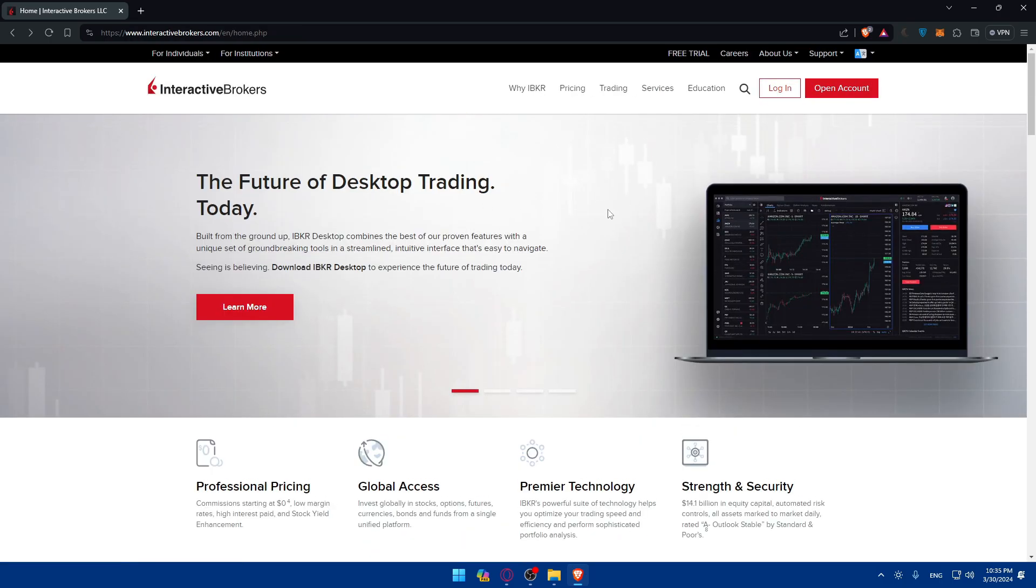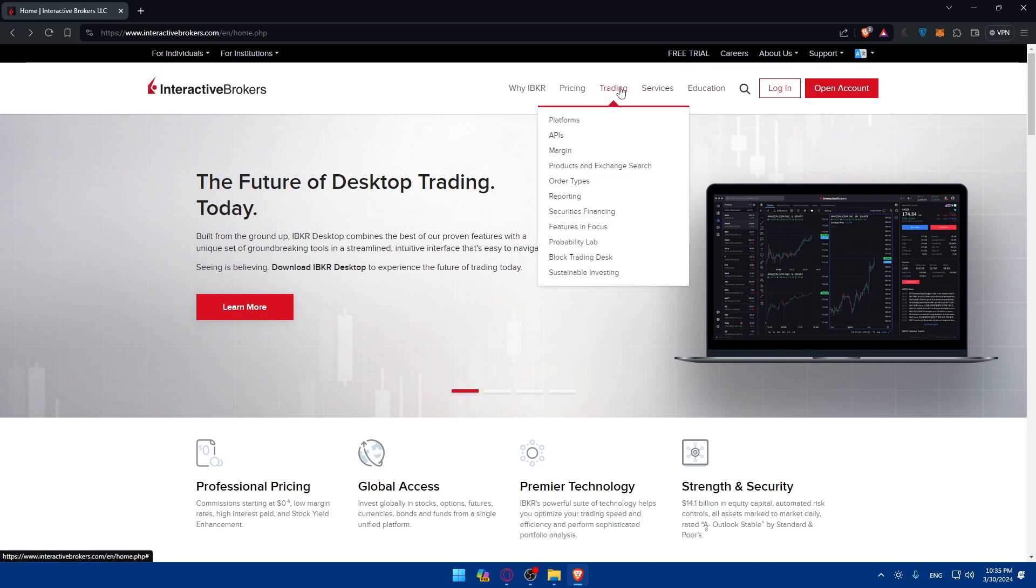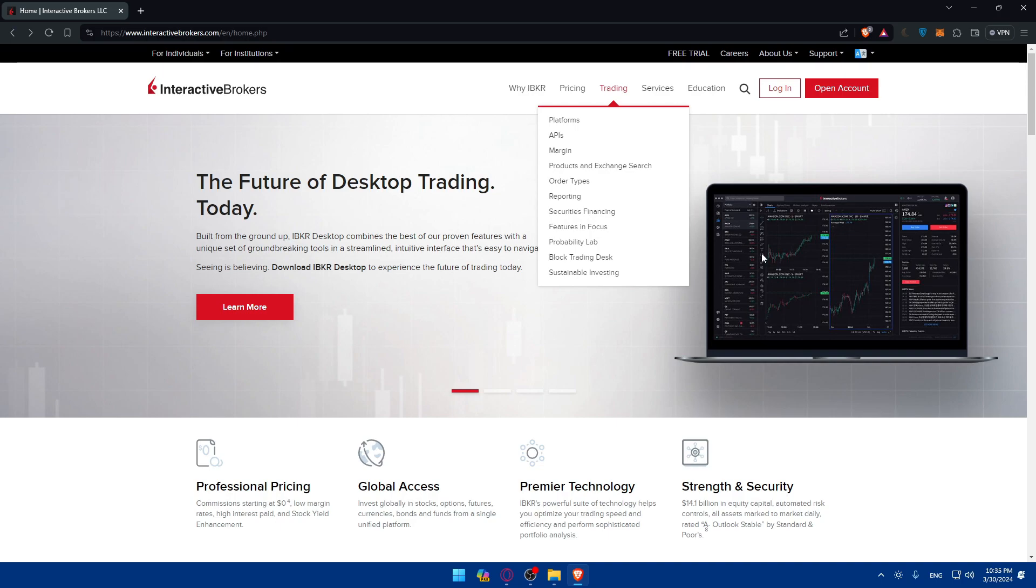Once you are done, once you logged into your account or created your account, you can access the trading platform. Or before even that, you will be able to fund your account. Once your account is approved, you can fund this with cash to start trading commodities. Interactive Brokers supports various funding methods, including bank transfers, wire transfers, electronic fund transfers, and EFTs. Choose the option that suits you best and follow the instructions to deposit funds into your account.